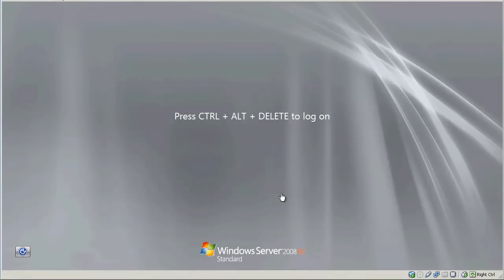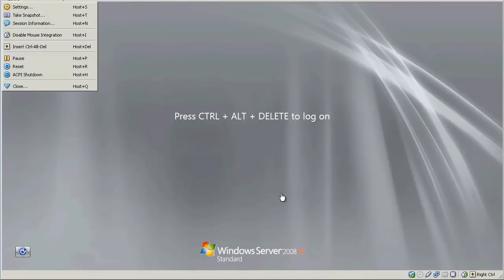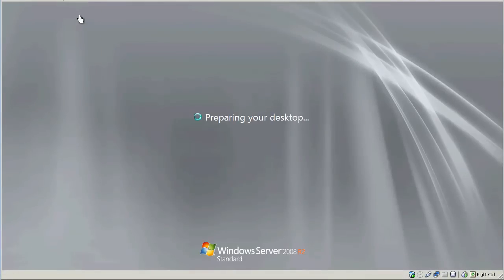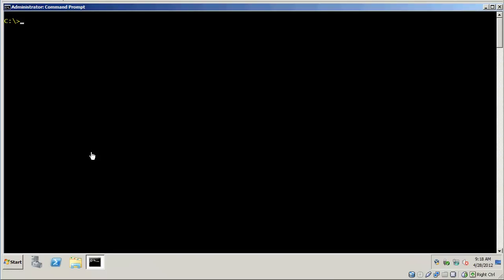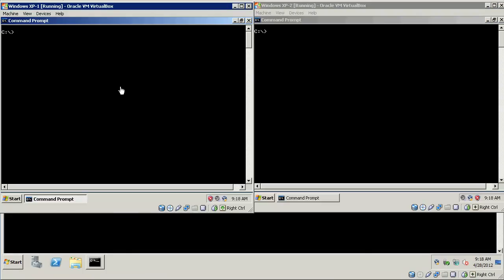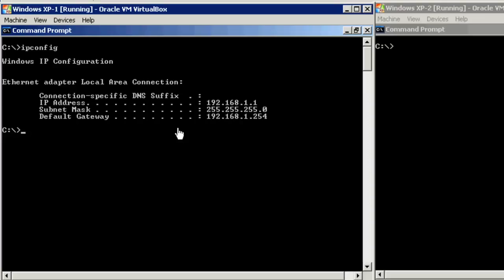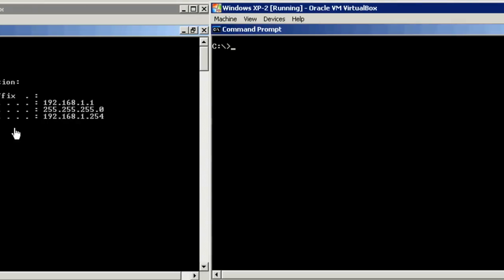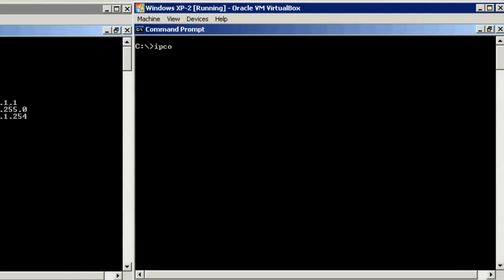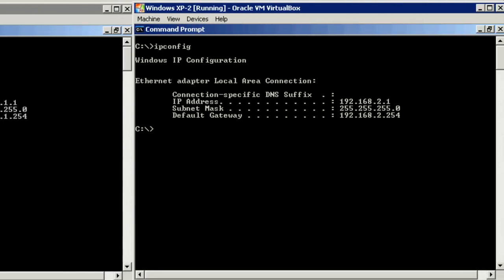Once the server is rebooted, go ahead and log back in. Let me go ahead and bring up the Windows XP systems. Let's go ahead and verify the IP configuration again on Windows XP. First one is 1.1. Second one is 2.1.